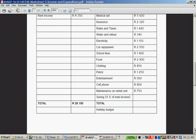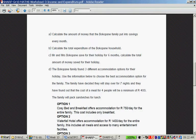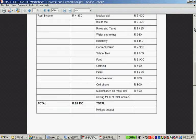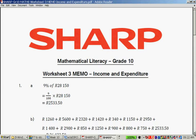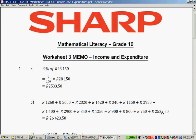Calculate the total expenditure of the Bokopane household. It is pension plus medical aid plus insurance, rates and taxes, water and refuse, electricity, car repayments, school fees, food, clothing, petrol, entertainment, cell phone, maintenance, and their savings. Savings may not strictly be an expense, but for practical purposes it is money that goes out of their account. The total is R26,423.50 — you just add those values together.